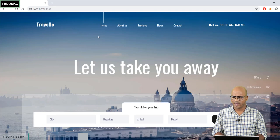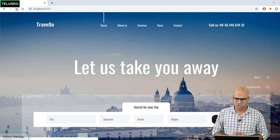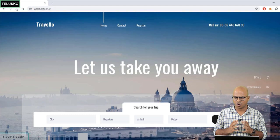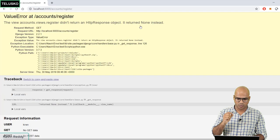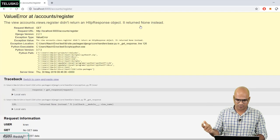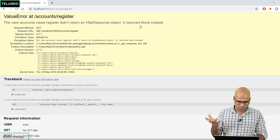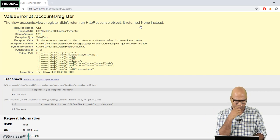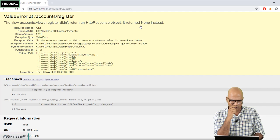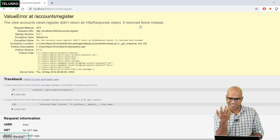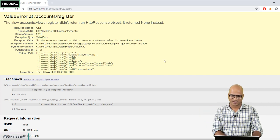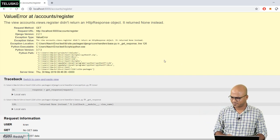Let's verify — go back to the home page, refresh, and we can see Home, Contact, and Register in the nav. Clicking Register calls the register function. But we get an error: 'view accounts.register didn't return an HttpResponse' — because the function only has 'pass'. We need to add proper code.